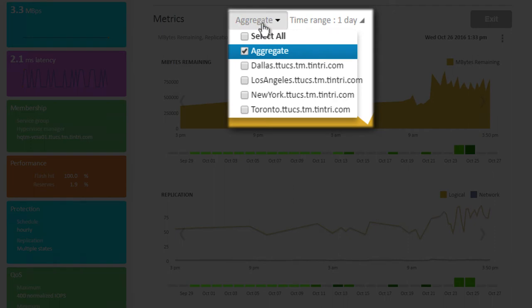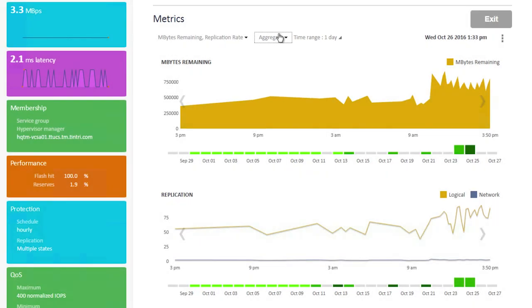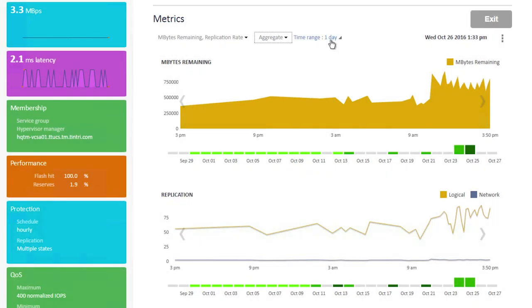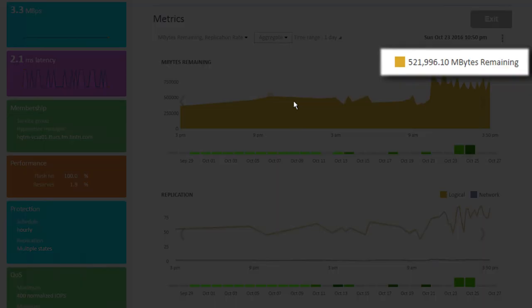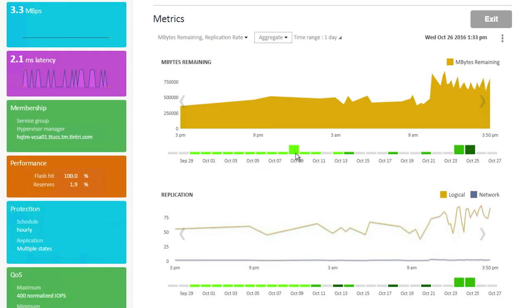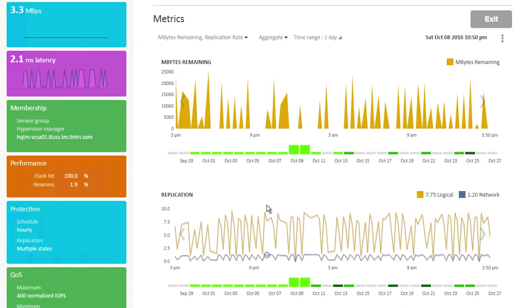If we wanted to, we could drill into a specific replication destination. For the sake of this demo, we'll leave it at the aggregate value. It's also important to note that we're looking at a one-day time range. Now, what we can see here with megabytes remaining to be replicated is how much data is yet to be replicated at any point in time. We could go to a specific day of the month, and we can see the same values.